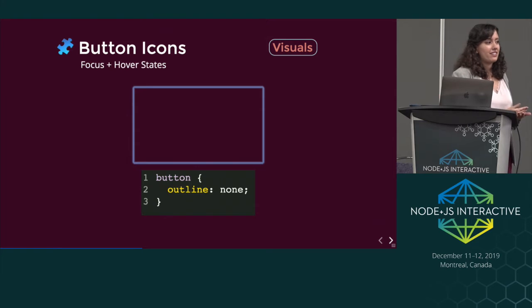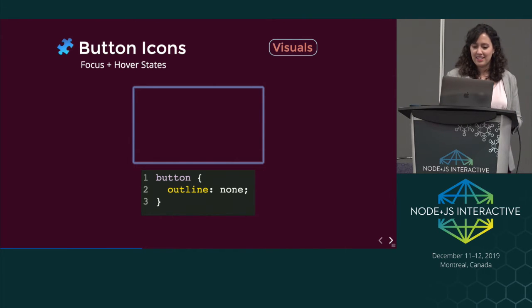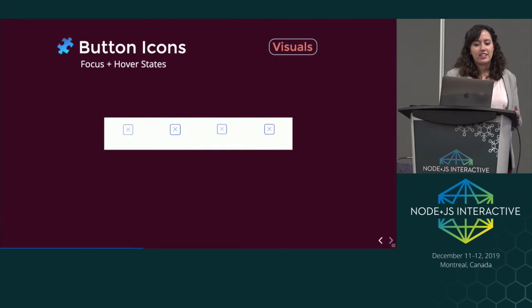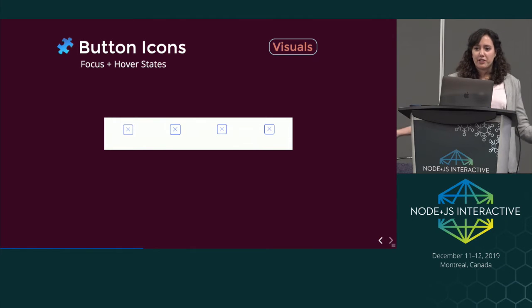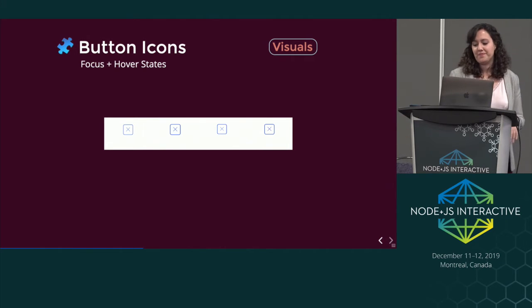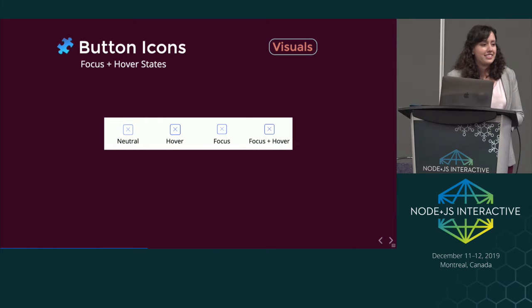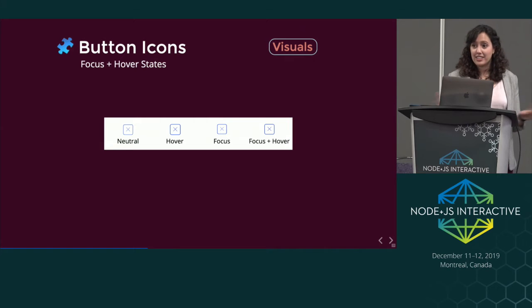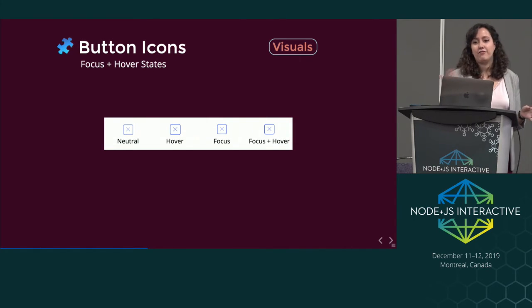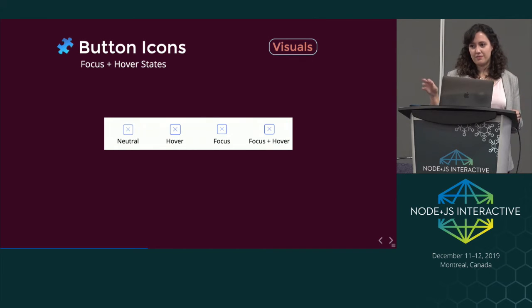This focus ring was baked in by the browsers, and now we're overriding it. When we look at our button icons — these are directly from OUI when I first joined — you might wonder why I've put the same button four times. The fun secret is this is not the same button four times; it's actually a button in four different states: neutral, hover, focused, and focused and hovered.